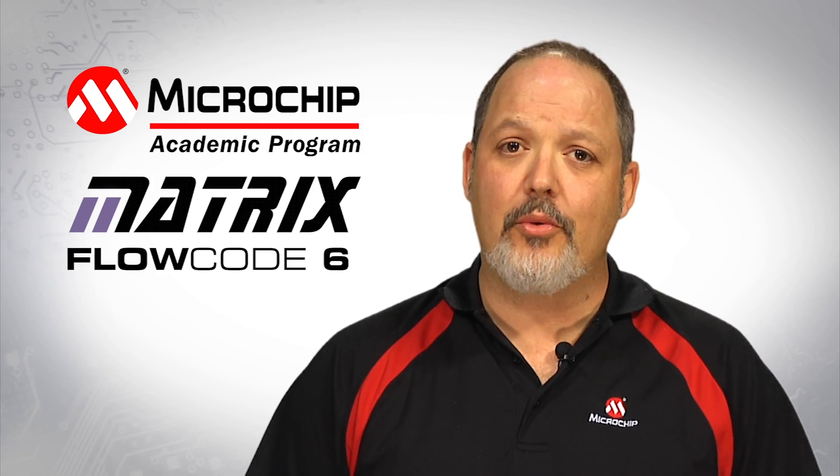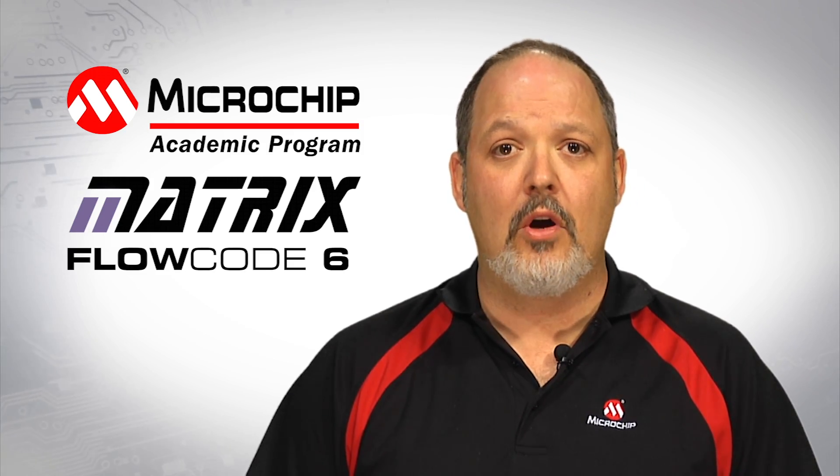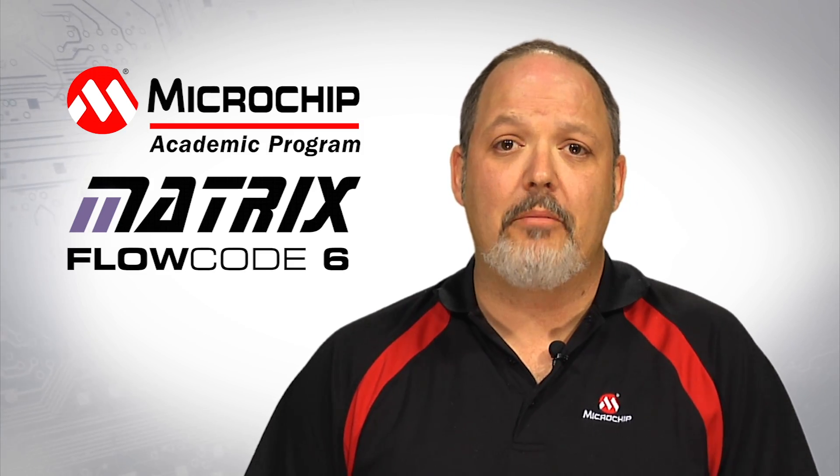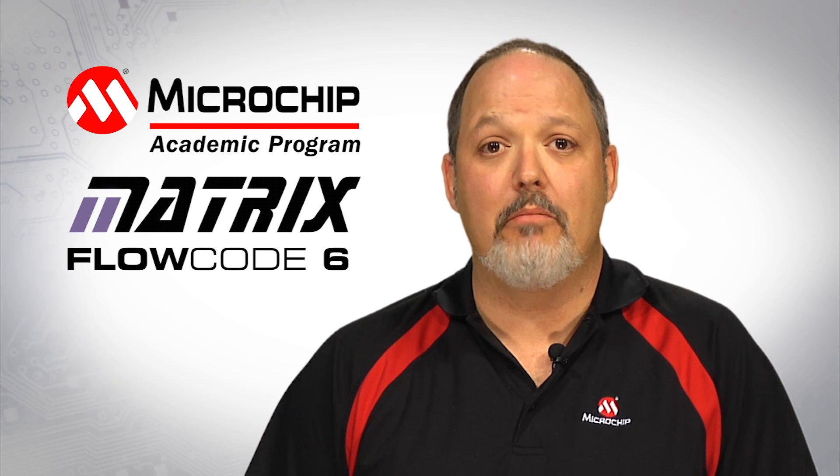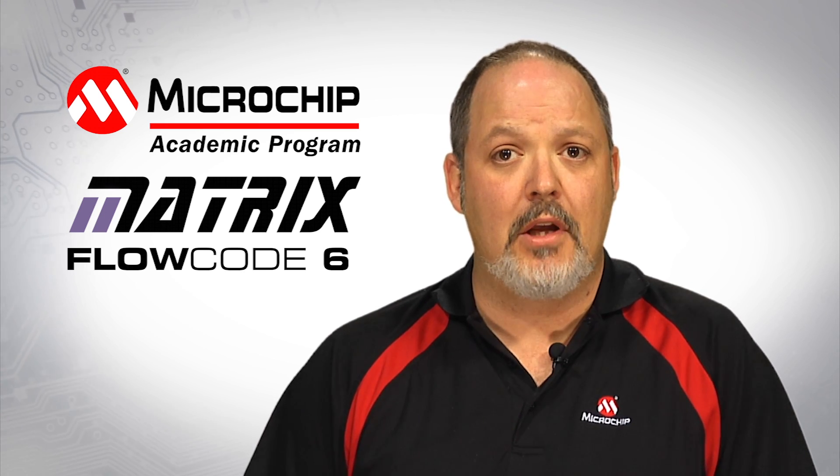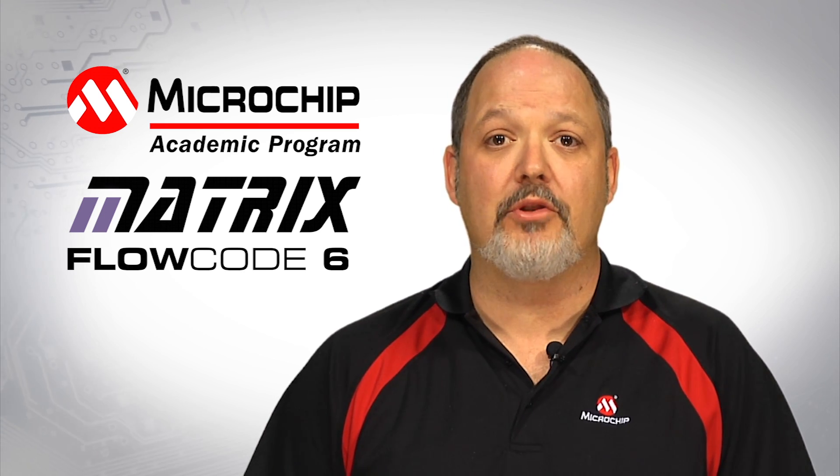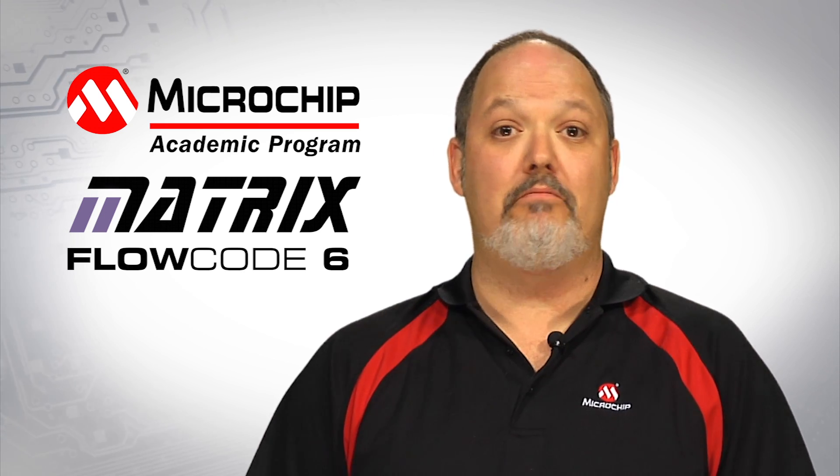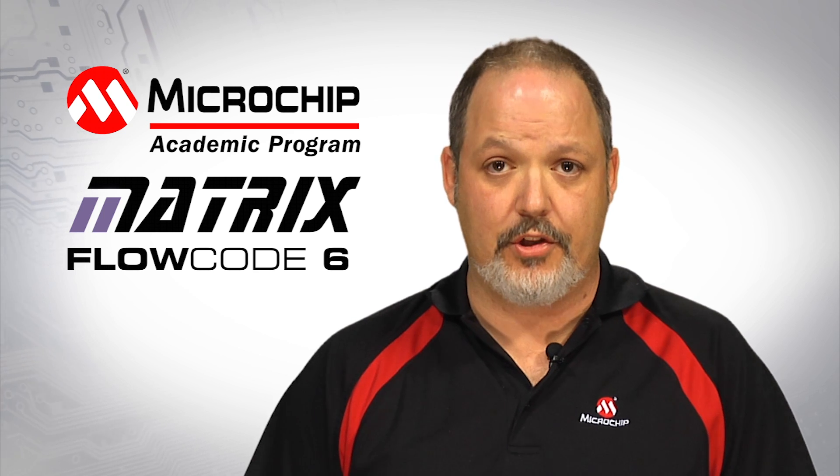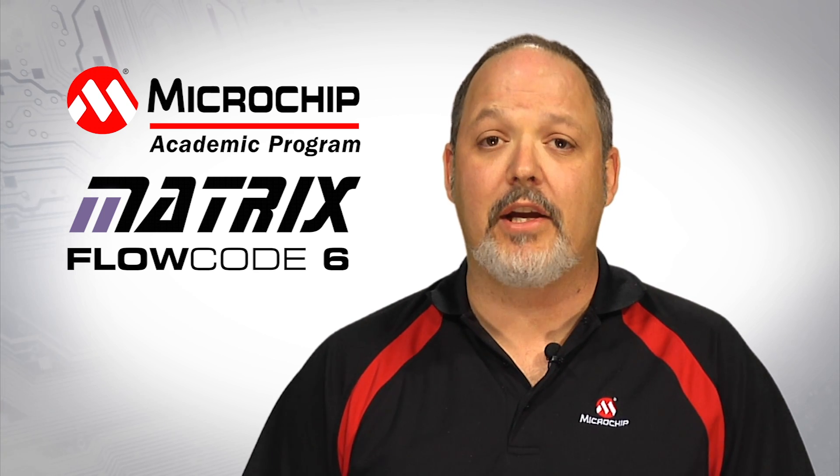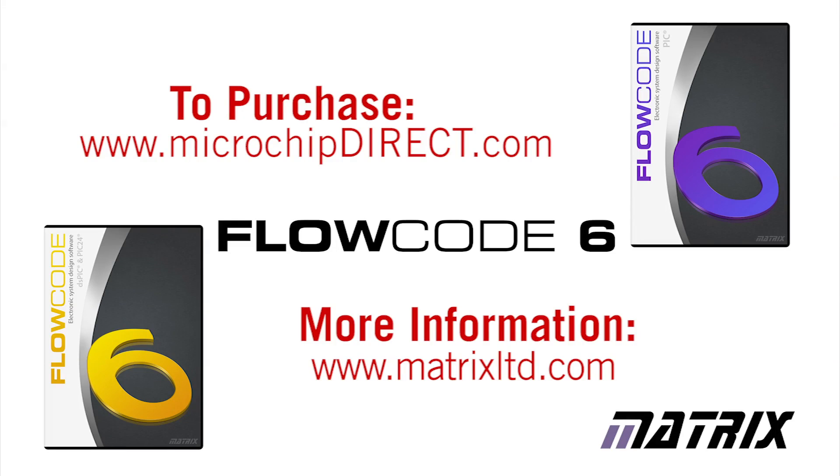Whether you're creating an after-school robotics club or developing university-level labs requiring embedded control, Microchip and Matrix have a flexible turnkey and best of all professional quality solution to meet your academic needs. For more information or to purchase these or other solutions from Microchip Technology and Matrix, please visit www.microchipdirect.com or www.matrixmultimedia.com. Thank you.